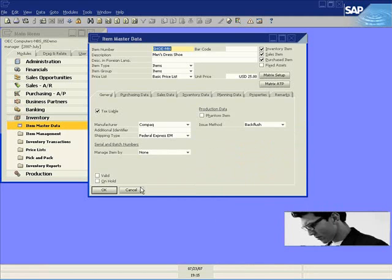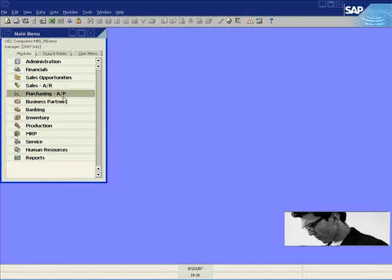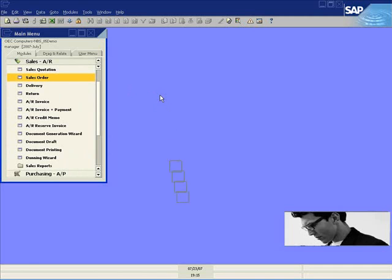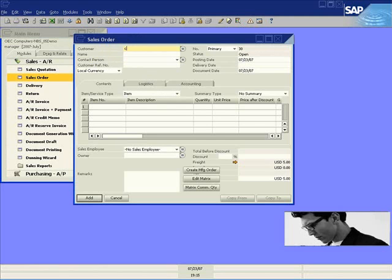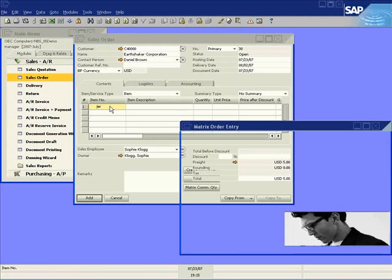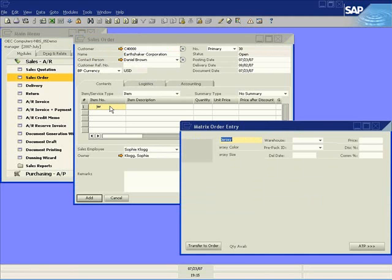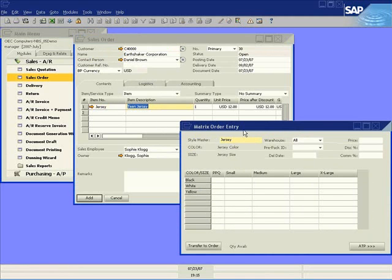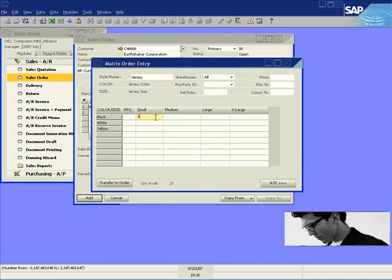These attributes are just what the customer is after, and so they decide they want to go ahead and place a sales order for these items. Sophie jumps into the sales module and creates the sales order for their customer, Earthshaker. We'll start with the jersey. You'll notice the matrix order entry screen appears, containing the attributes we just reviewed on the item master data. You can see how quickly we can come over here and plug in the quantities requested by the customer for this sales order.